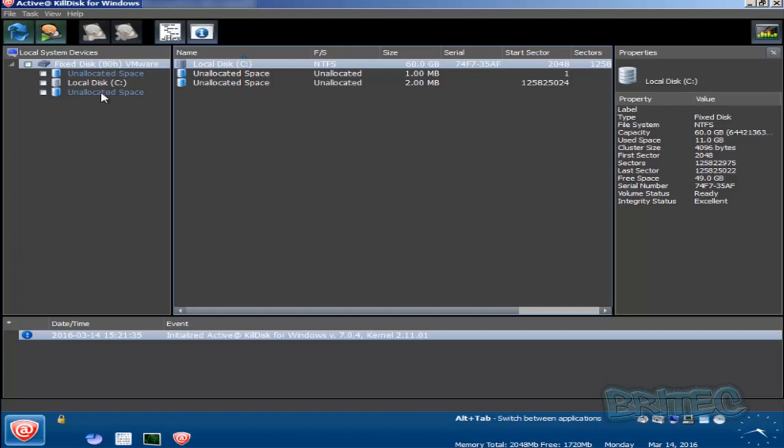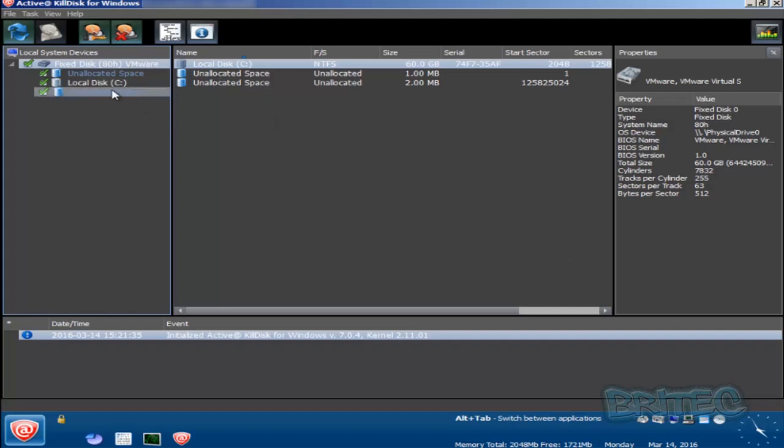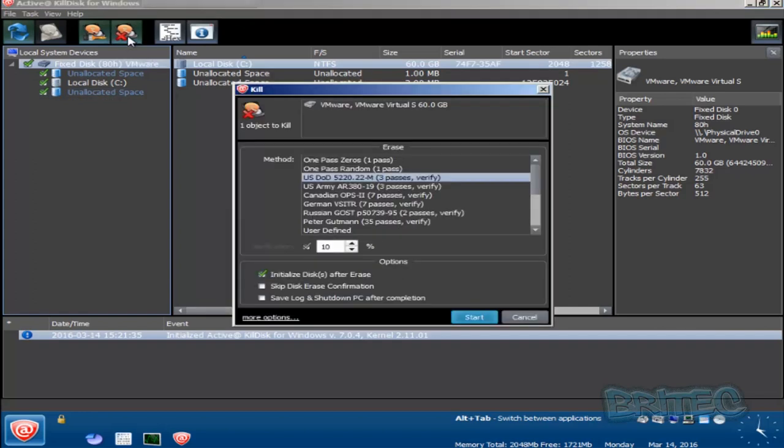Now the simple process is to come to here and put the ticks in the drives that you want to wipe. You can see we're going to wipe the whole drive here and we're on a VM. Once you've done that, you want to click on the kill icon here. As you can see, it's now listed our drive.